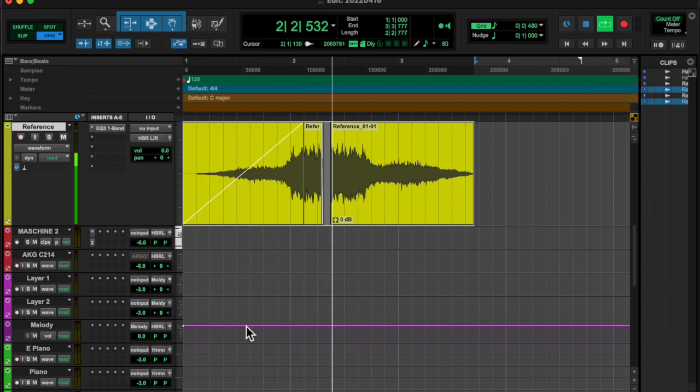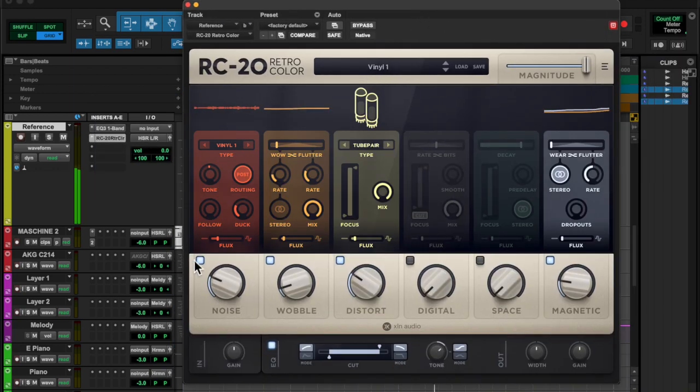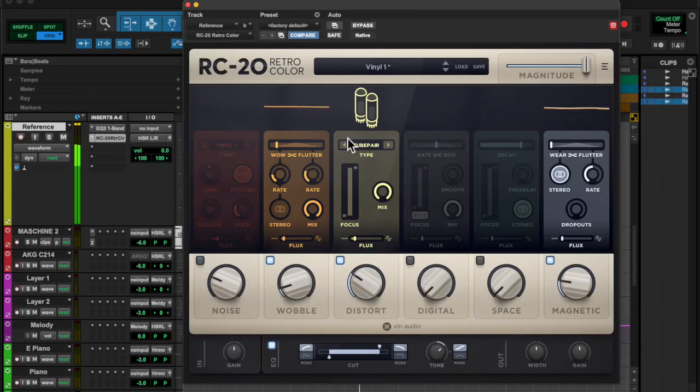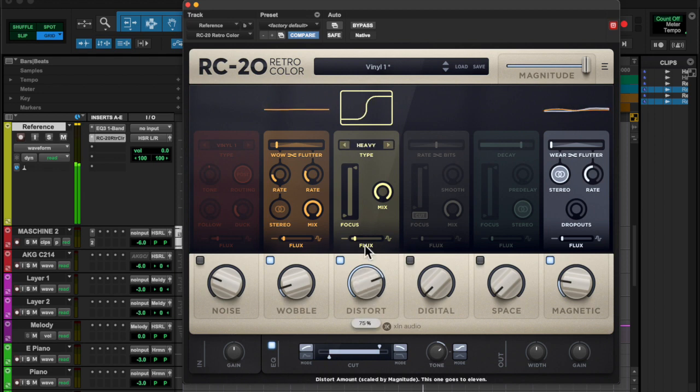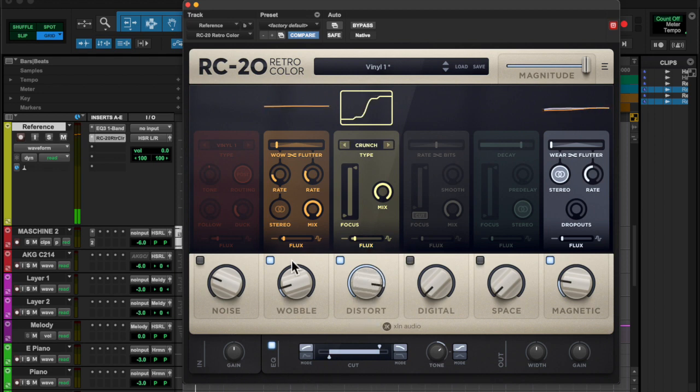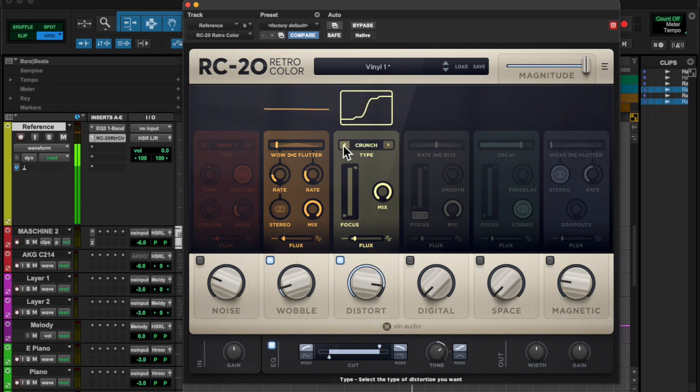You can use it as like a riser if you're doing electronic music, things like that, a transition sound.